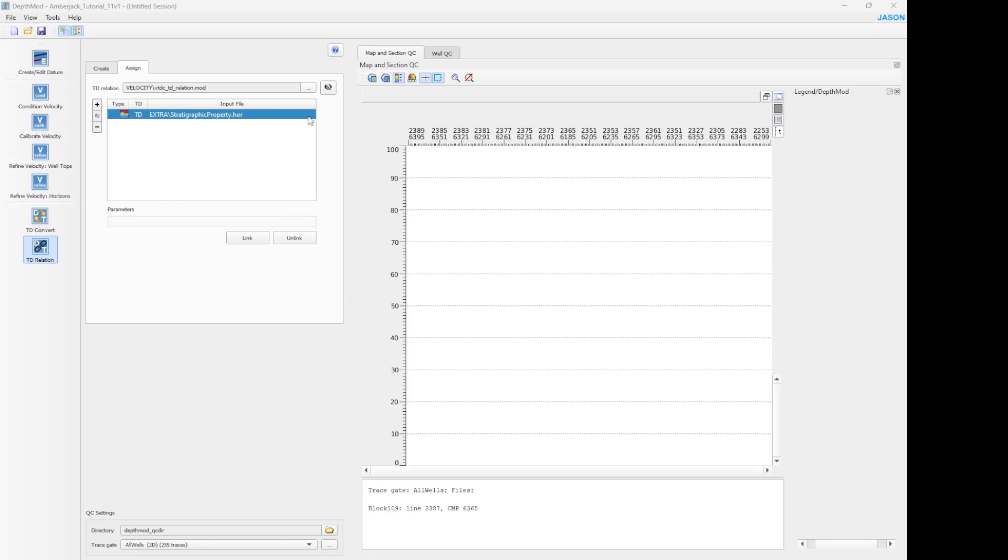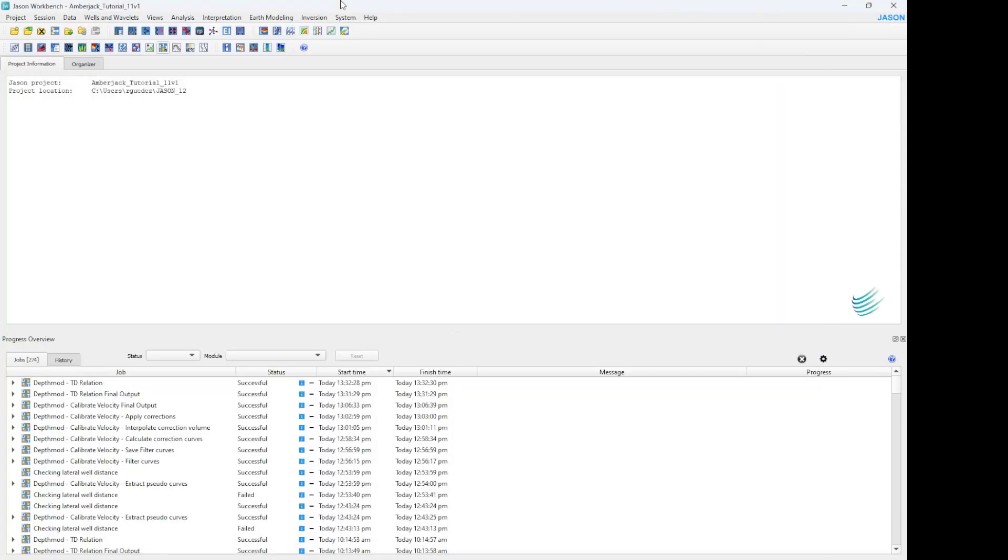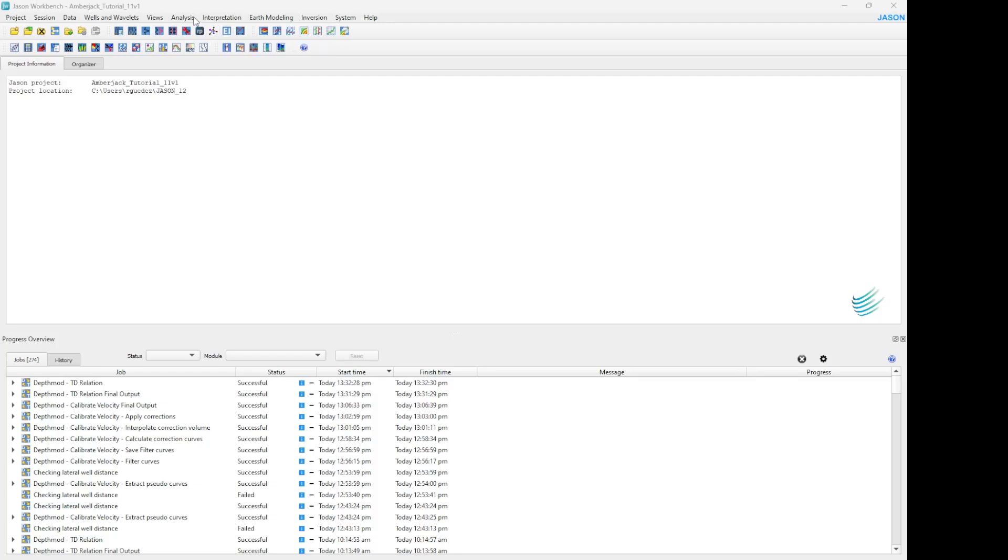Now let's see how we can help you in your daily basis work. And I'm going to open a section view and choose the property volume. We assigned the TD relation to the property volume P-impedance in this case.